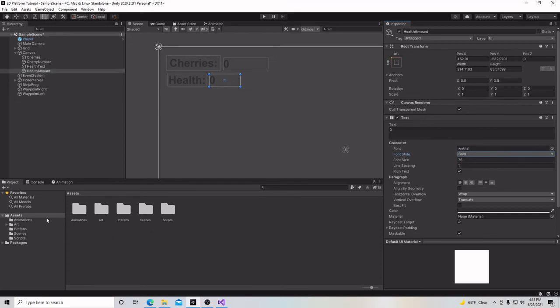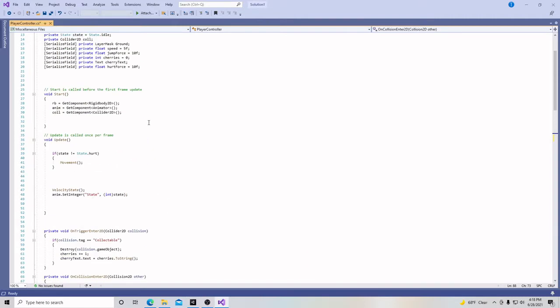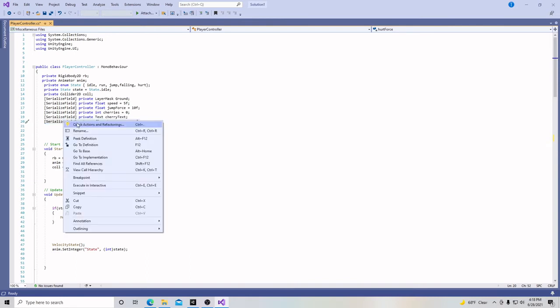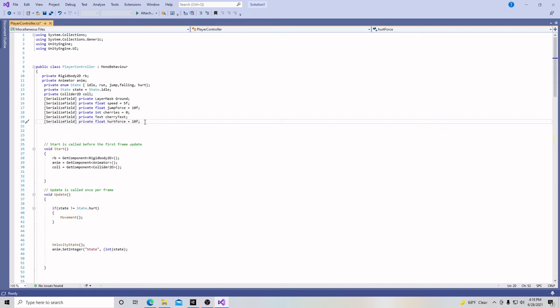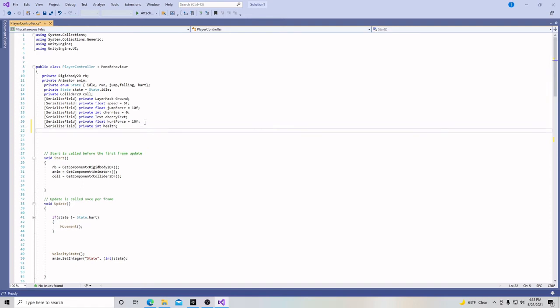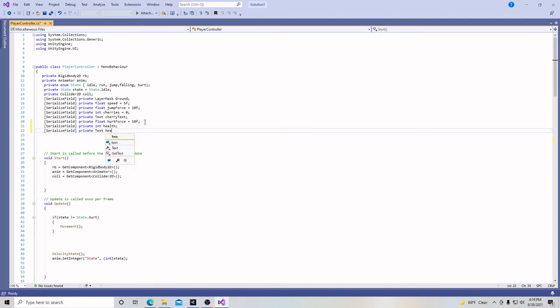And now we're going to go to our scripts. I'm going to go to our player controller script. And we're going to add yet another serialized field. I'm just going to copy, control V to paste. And then it's actually going to be a private int. And it's just going to simply be called health. And I'm going to paste another one. And this one is actually going to be called a private text. And it's going to be called health amount.